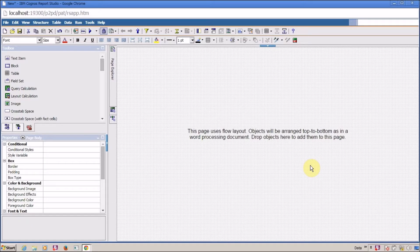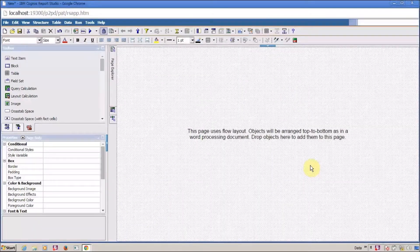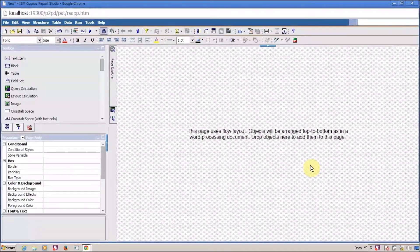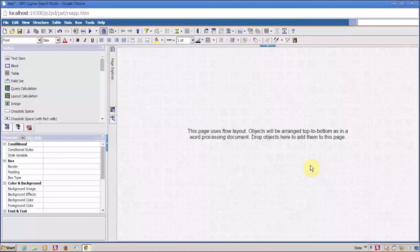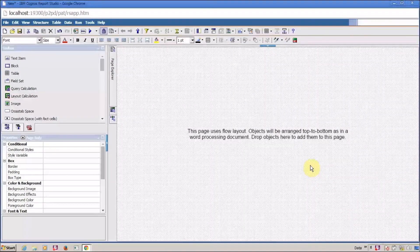Hello everyone, my name is Sangh V and I am back with another Cognos Report Studio interview question. In this question, the interviewer is asking about Payset — what is Payset, why to use it, and how to use it.